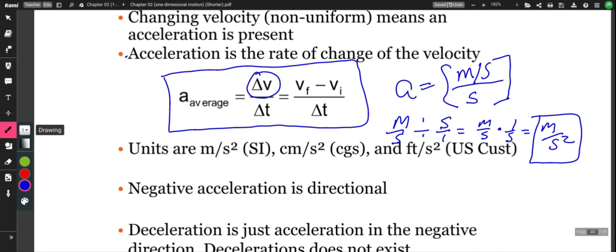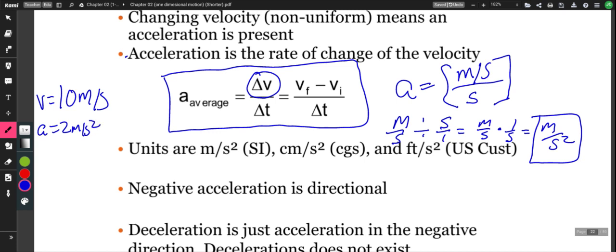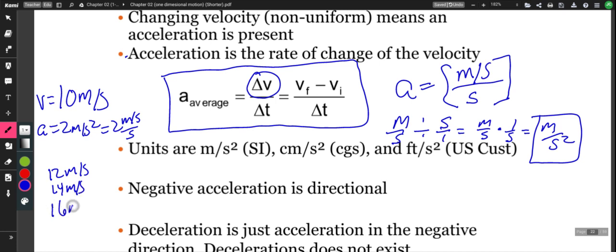If I have a car going down the road at 10 meters per second and the acceleration on that car is 2 meters per second squared, or 2 meters per second per second, what that tells us is that after 1 second the car is going 12 meters per second. After 2 seconds, the car is going 14 meters per second. After 3 seconds, the car is going 16 meters per second. Each second, the acceleration is causing the velocity to change by 2.